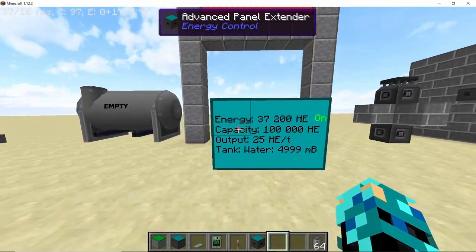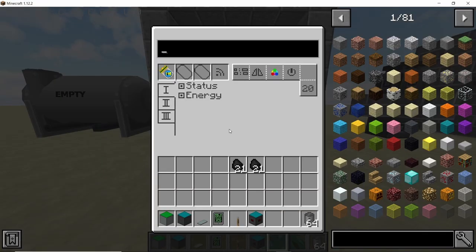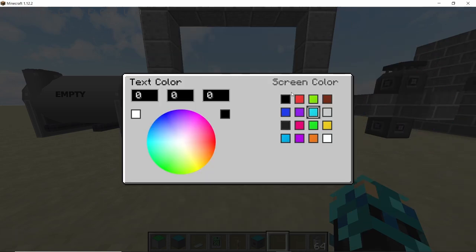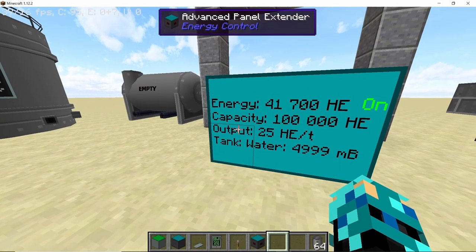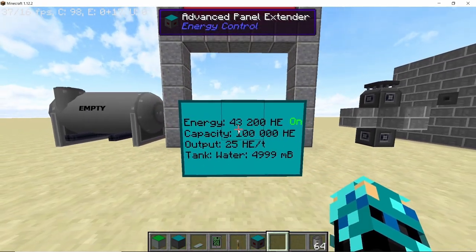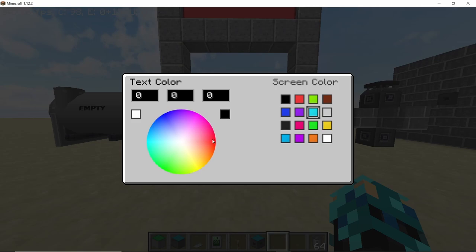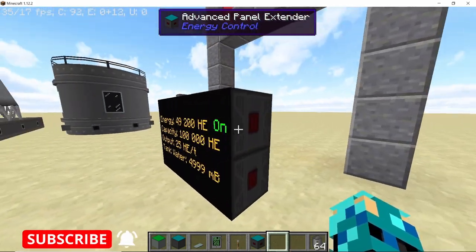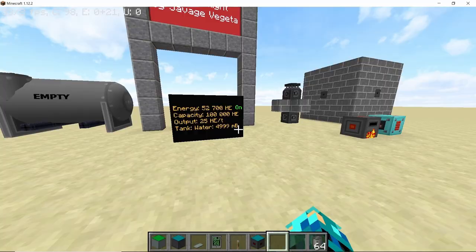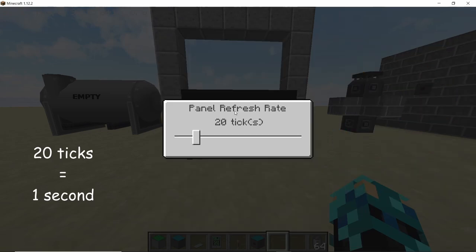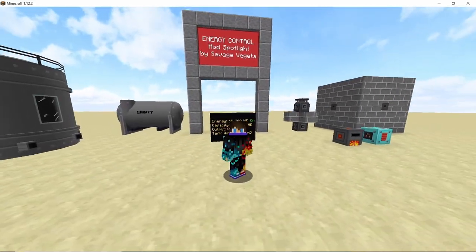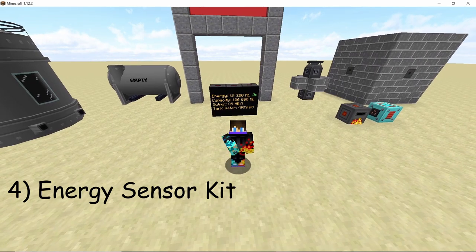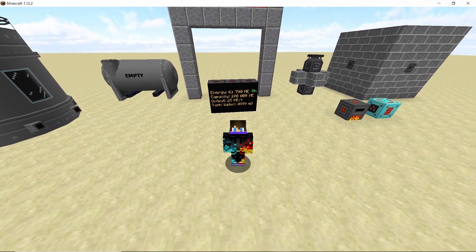Next up is the color tab, which lets you change the color of the text and the panel itself. This option isn't available in the normal Industrial Information Panel but is available in the advanced panel. I'm going to go with yellow text on a black colored screen, which looks pretty good at night. Using this you can color-code all your different machines in your base. There's also the panel refresh rate setting, which controls how often the panel updates its information.